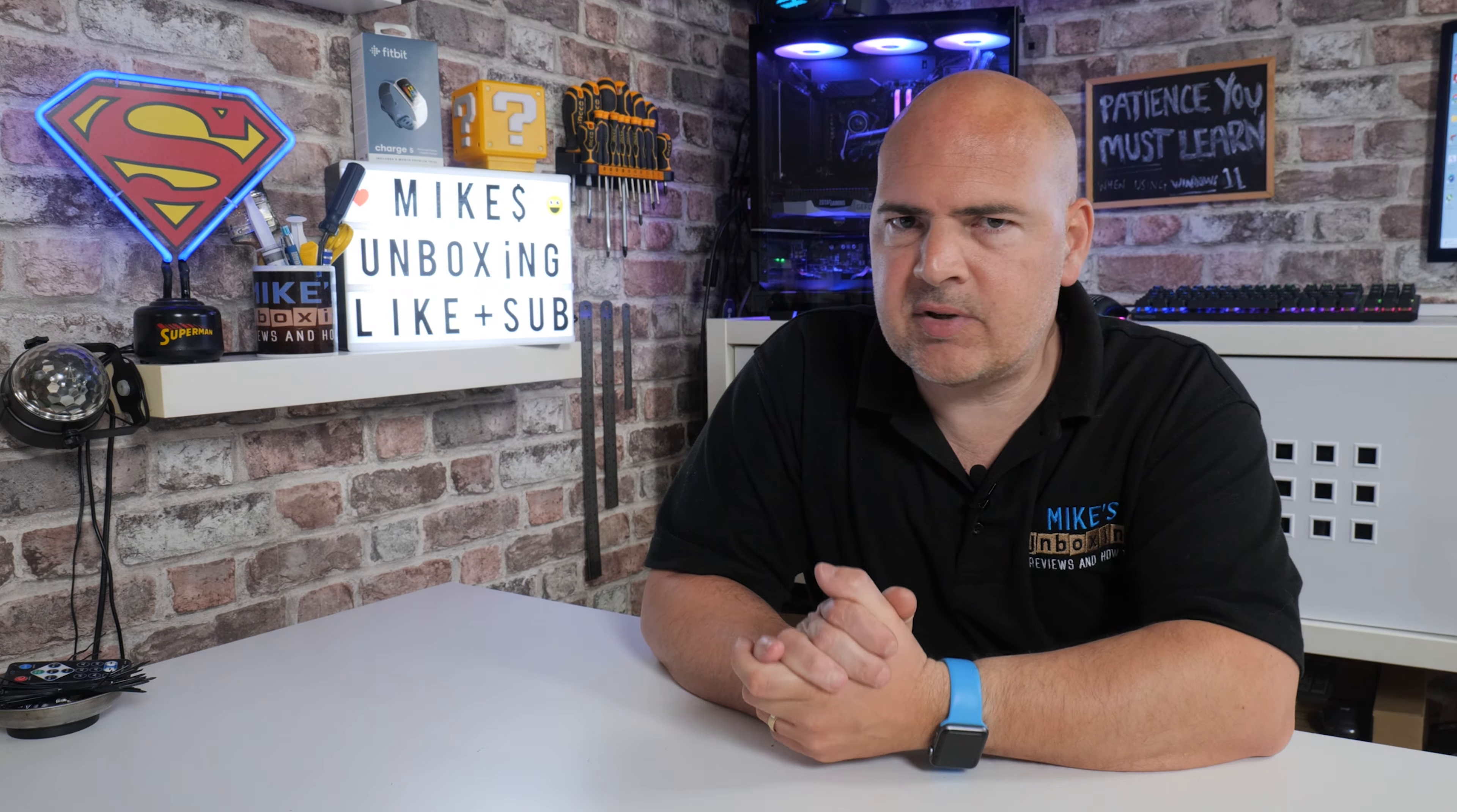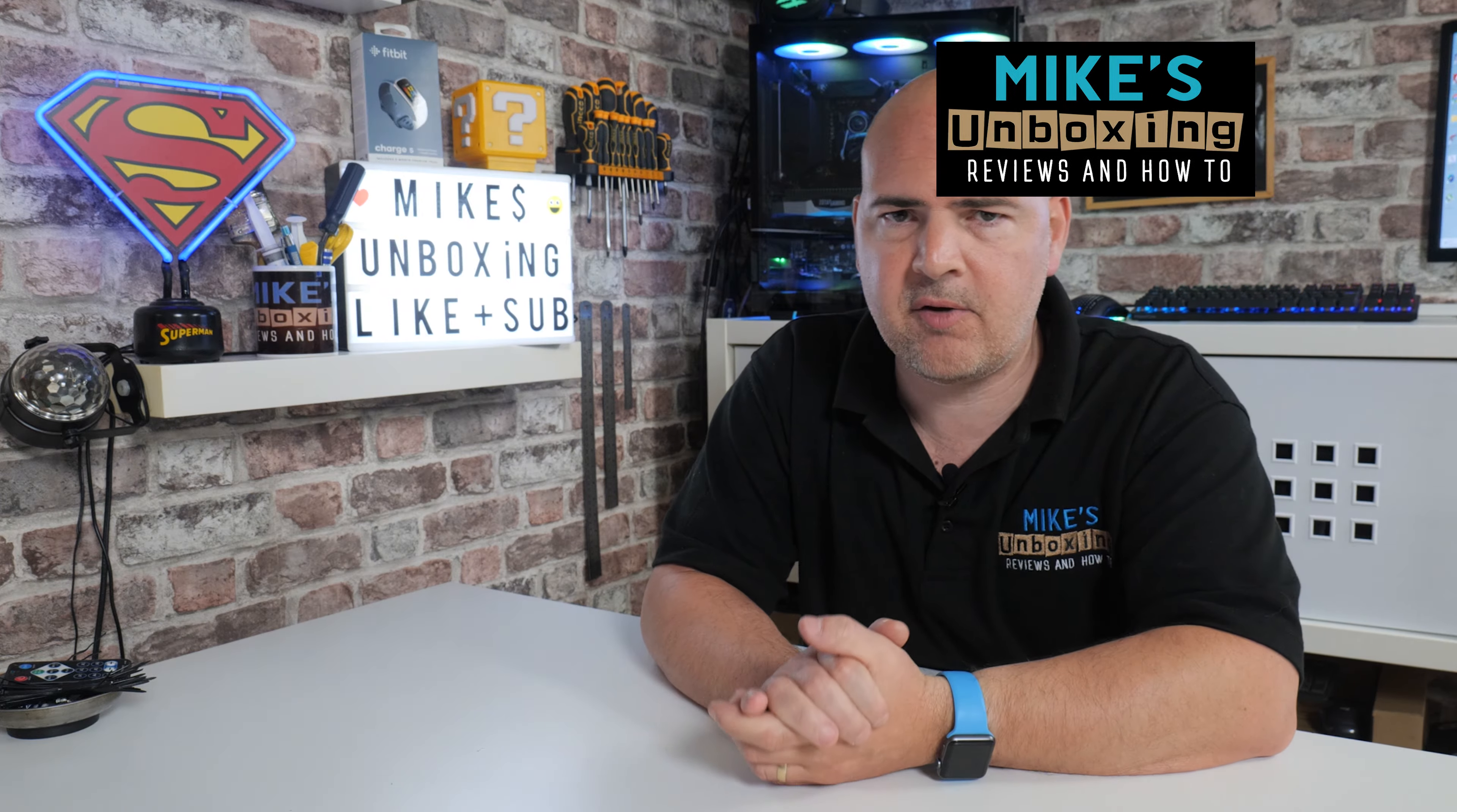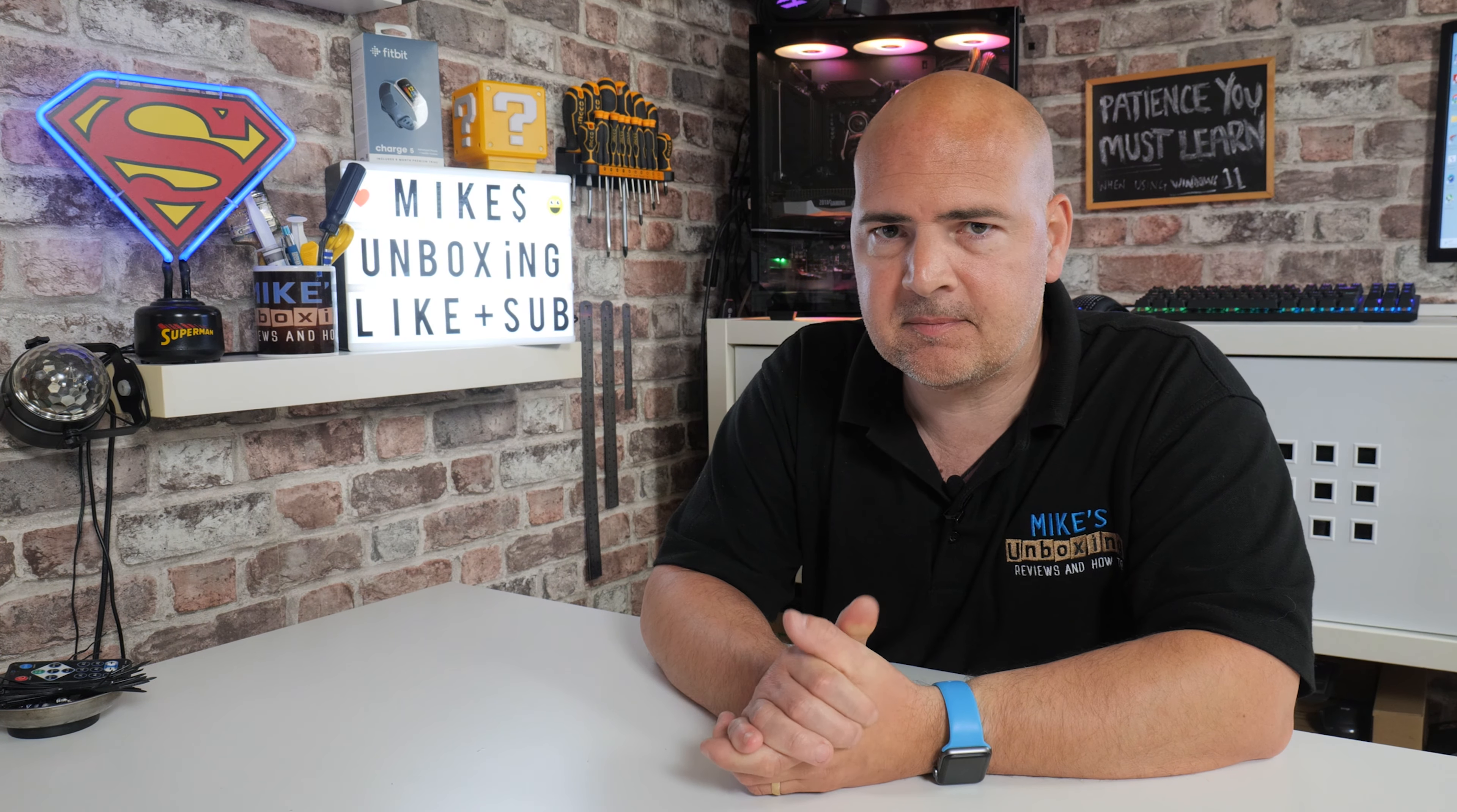Hi, this is Mike from Mike's Unboxing Reviews and How To. In today's video, we're going to look at how to restore the full context menu when you right-click in Windows 11. Keep watching to find out how.